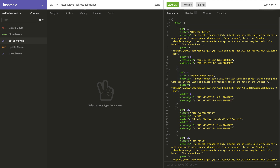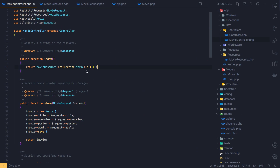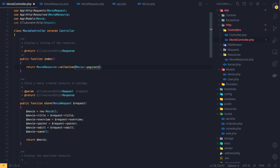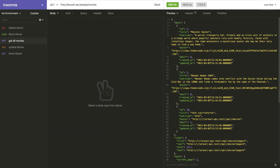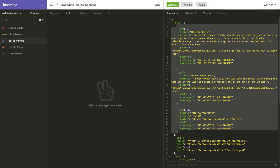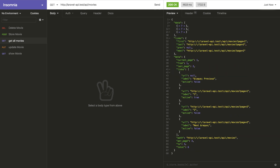I save, go to Insomnia, and send the get all movies request. We see that the data now contains all movies — ID 1, ID 2, ID 10, and so on. If I add pagination using `paginate(3)`, the response includes a data array plus links with first, last, previous, and next, and a meta object with current page, last page, and more.